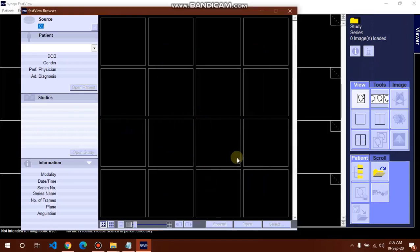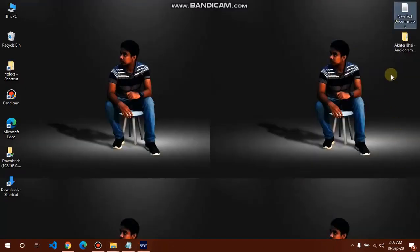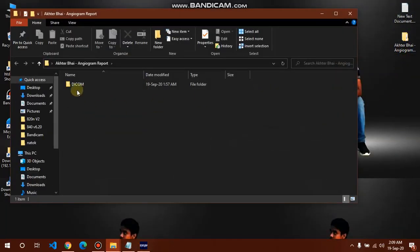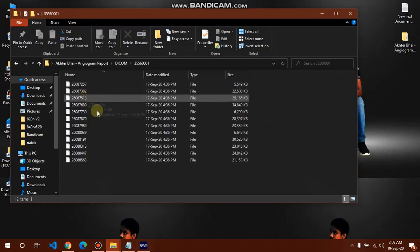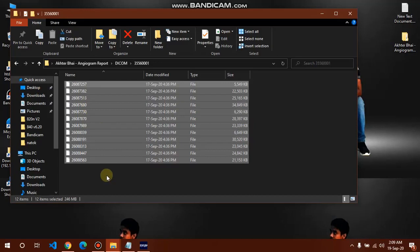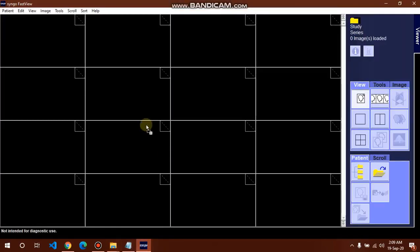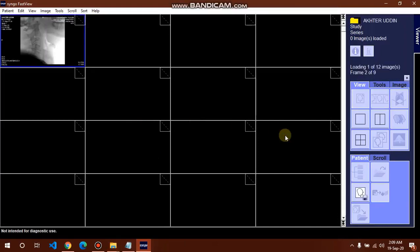Oh sorry, this is not opening. Now we are trying with drag and drop. We are going to the Akhtar Vai folder, DICOM file, and select all those files. There are 12 files. Now drag and drop from here, drag and drop to the software.